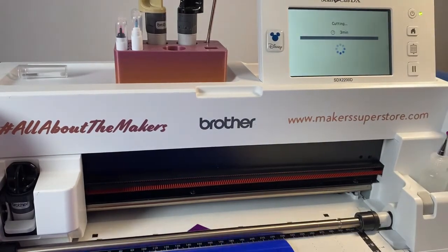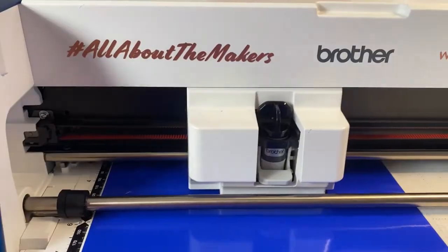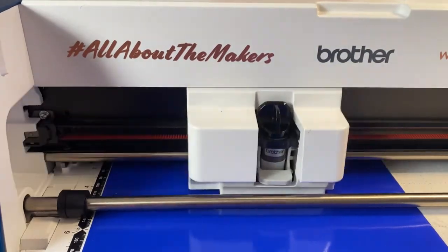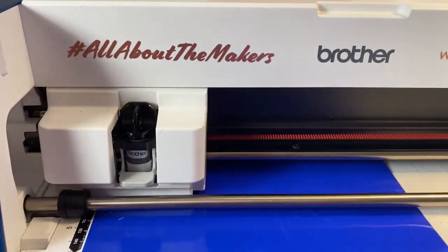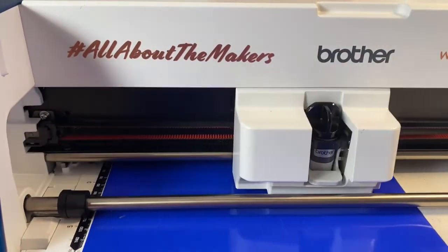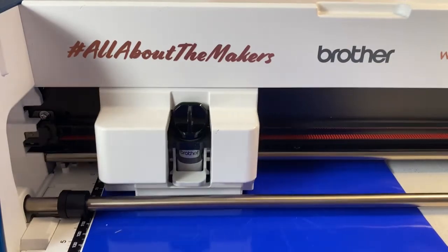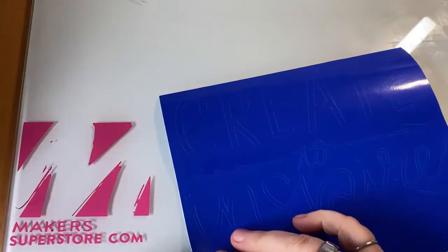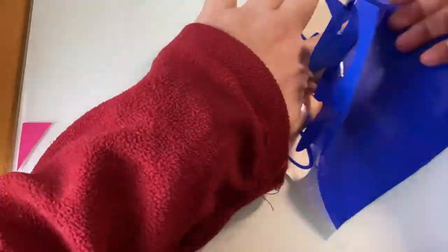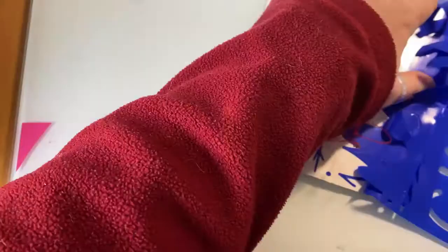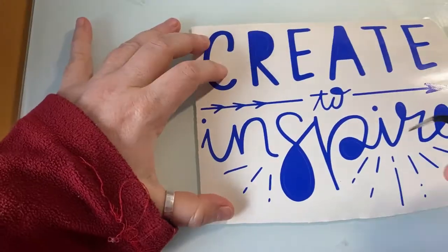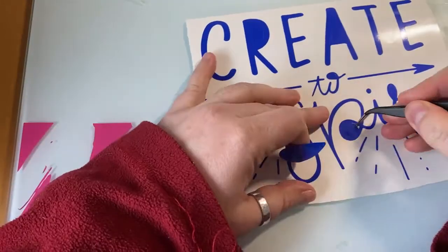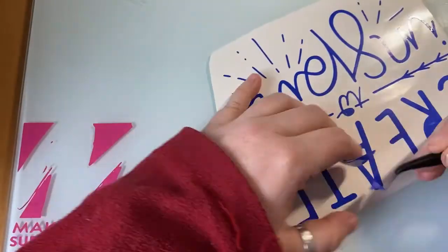We can hit start and the machine will do its thing. So this one I am going to weed and then put on a just a cheap canvas I've got. I might glitz it up a little bit first. This is the bit we call the weeding. I like doing this bit. Take out all the bits that you're not going to use.